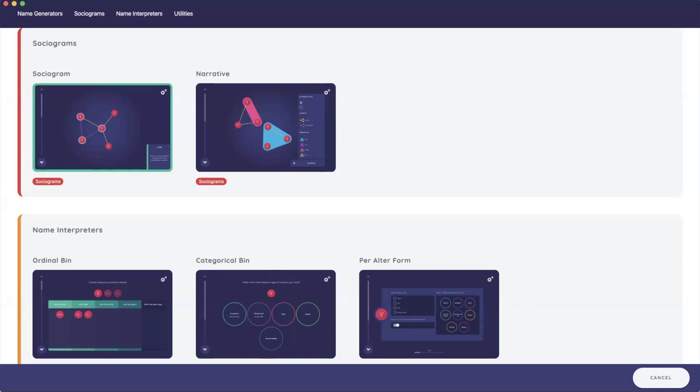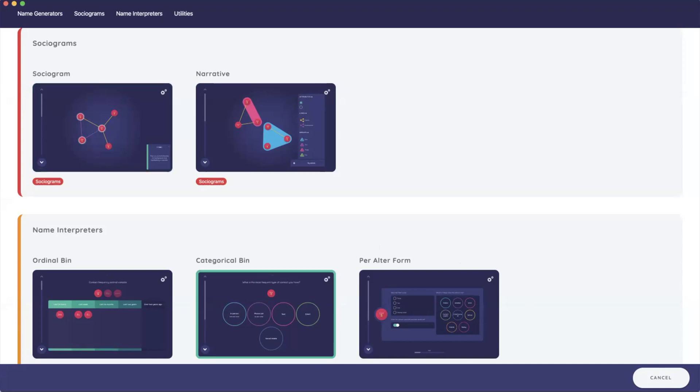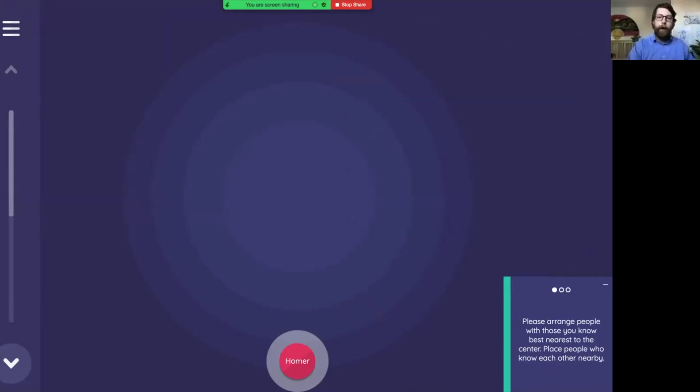Sociograms are a really important part of social network analysis and collecting network analysis data. One of the things that they do is help the participant to understand all the different names that we collected in context as their own network, and we already got a sociogram prepared right here. Afterwards we'll look into Architect and we'll show how to create one of these yourself.